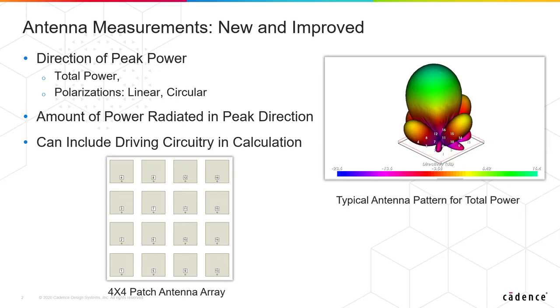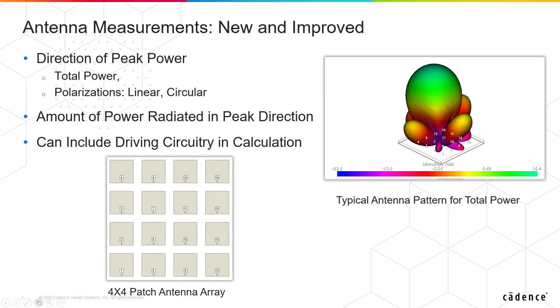Another important thing we've added - we actually had part of this measurement before but it's been improved - is we can also with these new measurements look at them when we're driving the antenna from circuitry in a schematic, so think power amplifiers.